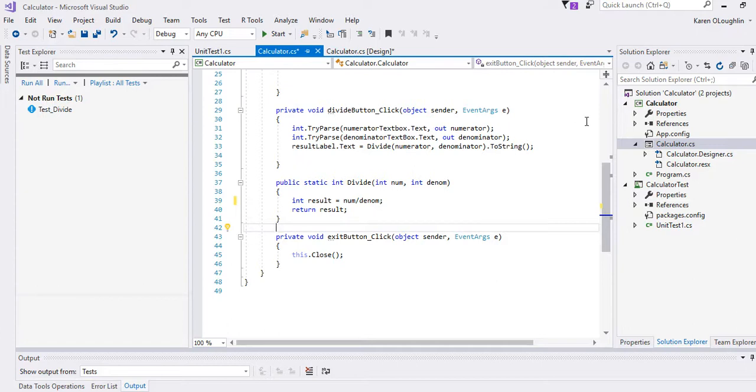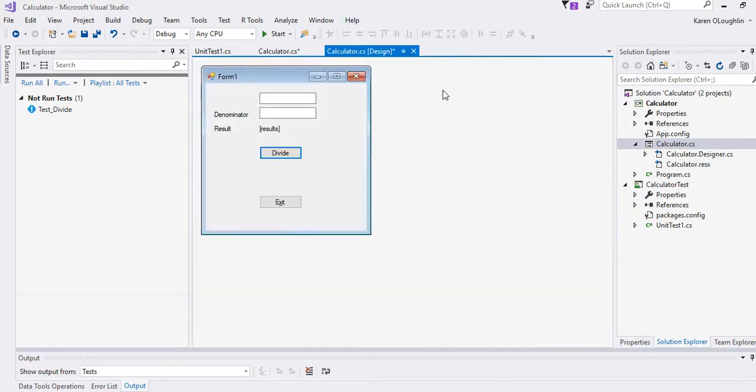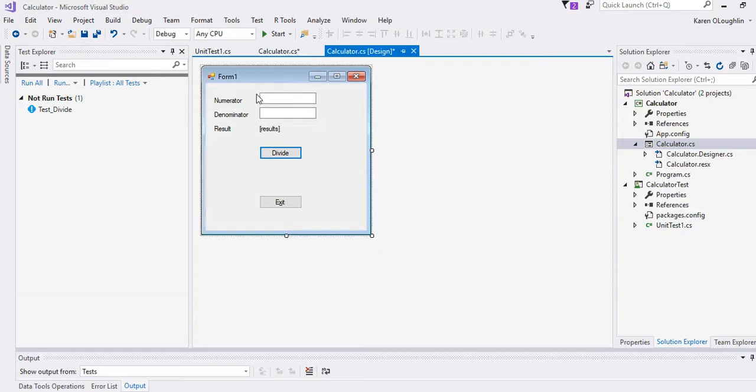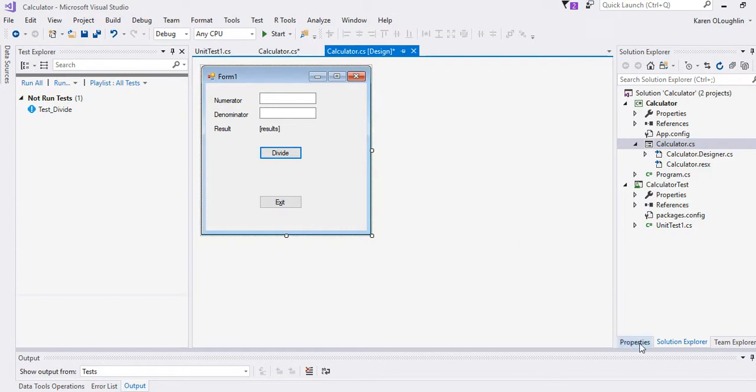So how did I create this? I just created a new project. I did a Windows form and I created a calculator and as you saw I put those controls, you know, a couple buttons and I got a couple text boxes etc. on the form.